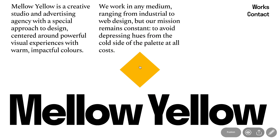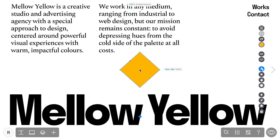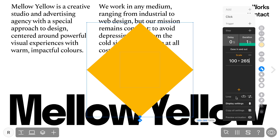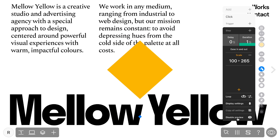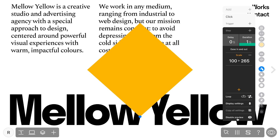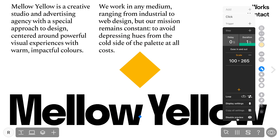Furthermore, for the click animation, we have a couple of special settings. The Loop setting creates a continuous animation loop. This option combines two features: Circle animation, which creates a seamless circular motion, and Reverse animation, which plays the animation in reverse upon completion, resulting in a smooth back-and-forth movement.